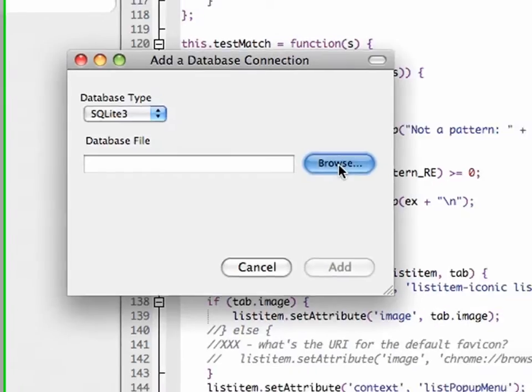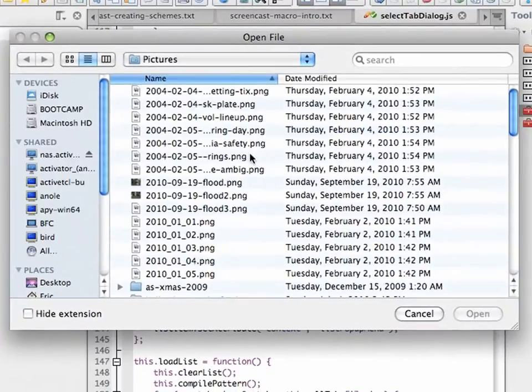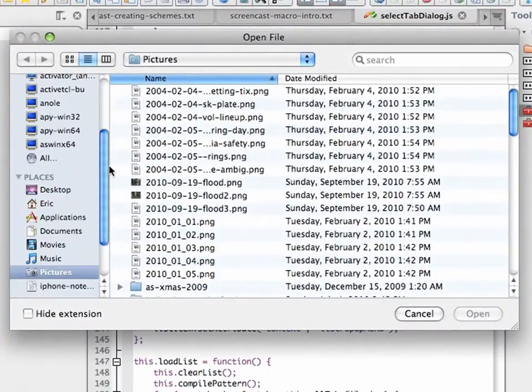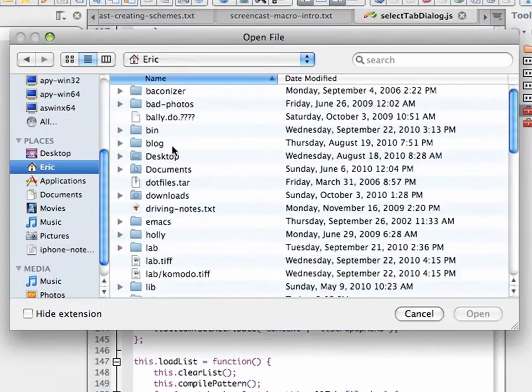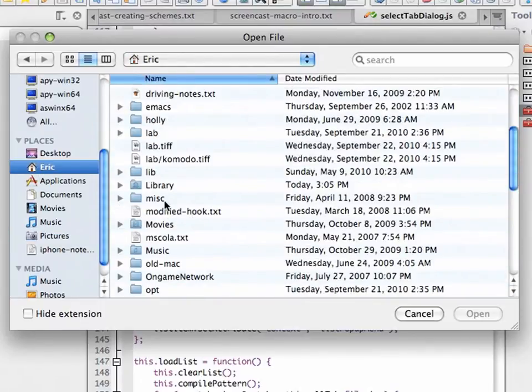It's the only one I have access to. It ships with Komodo, so I'm going to use that one. And I'm going to load the toolbox database that Komodo uses.